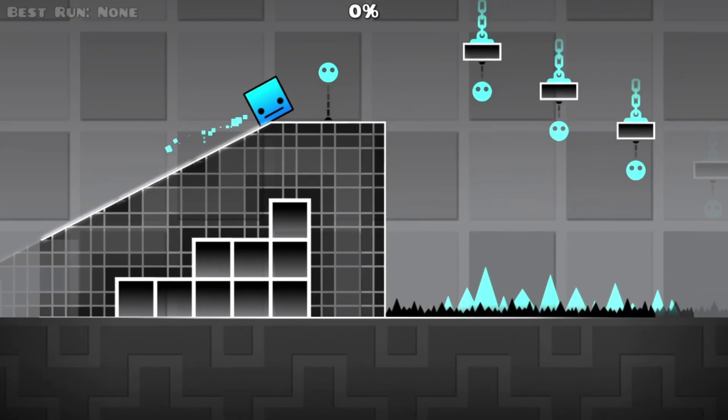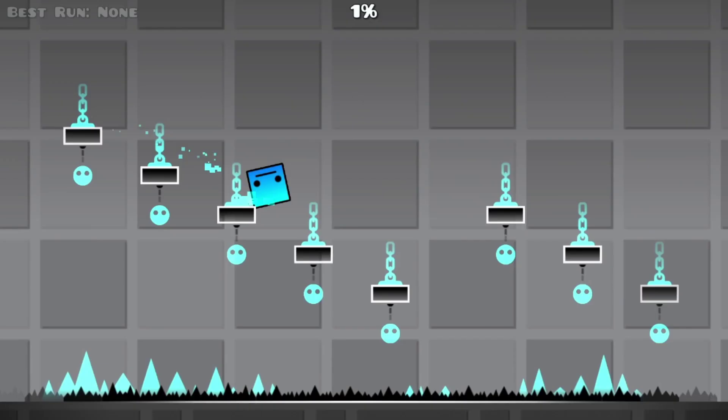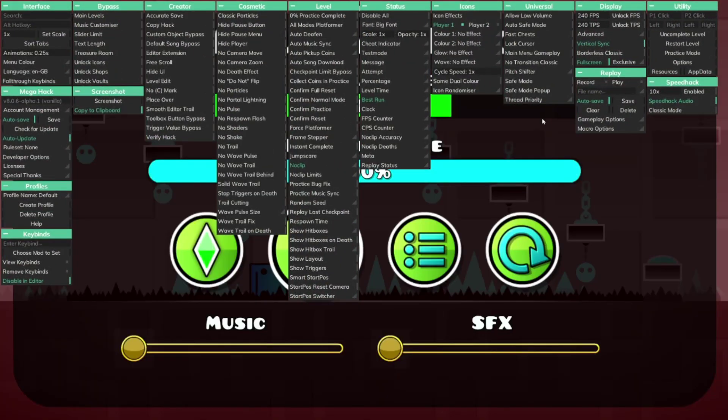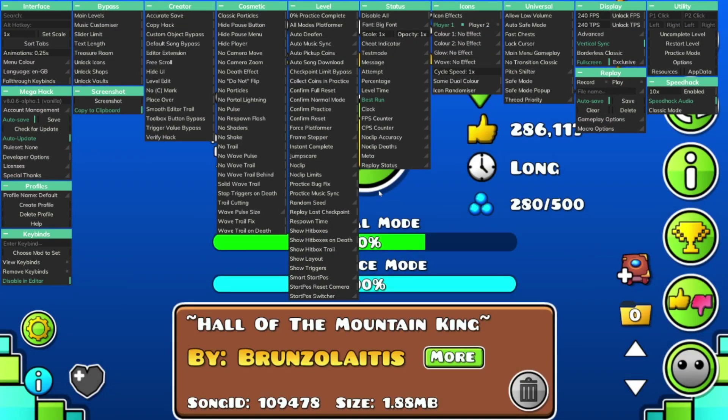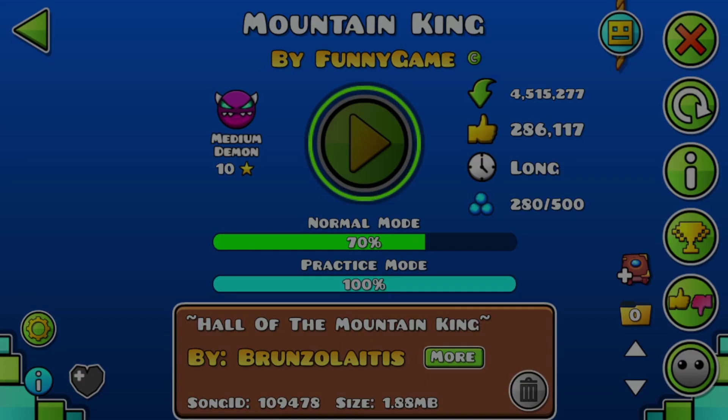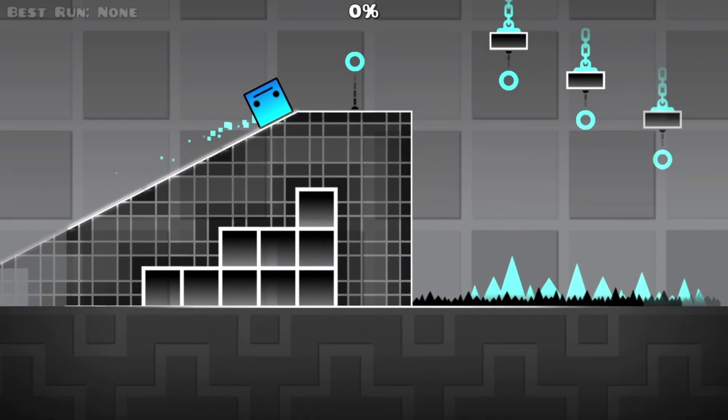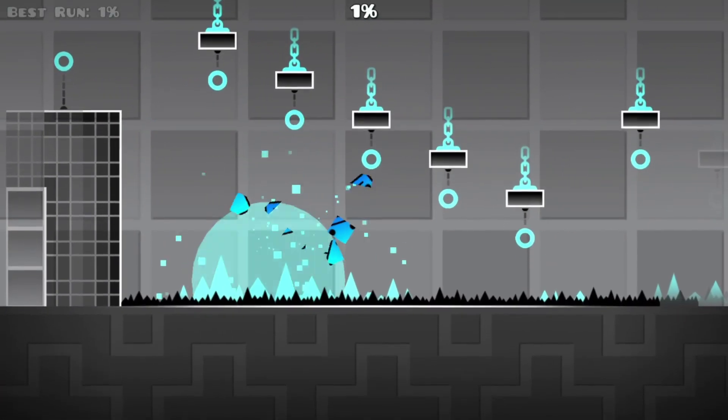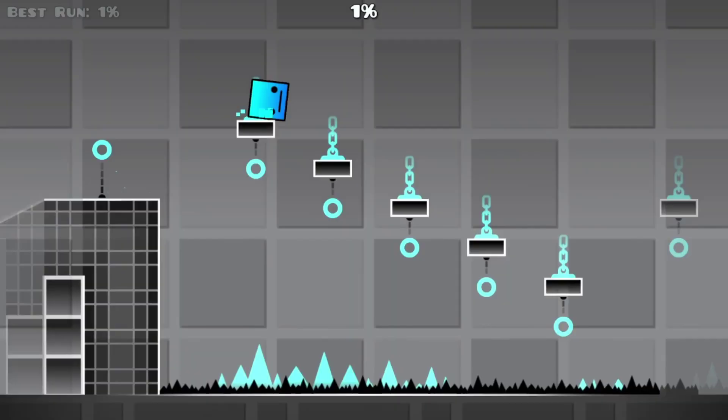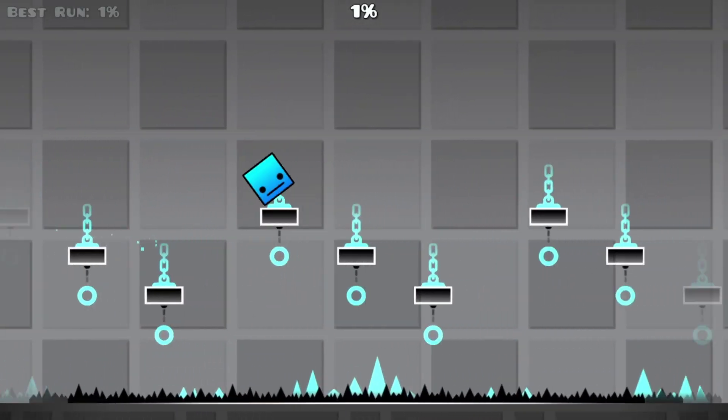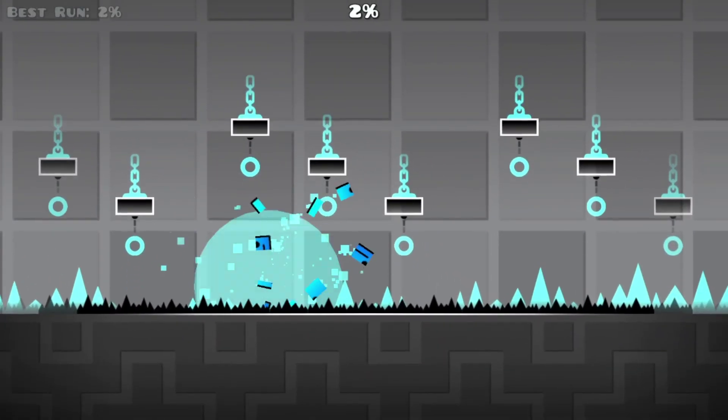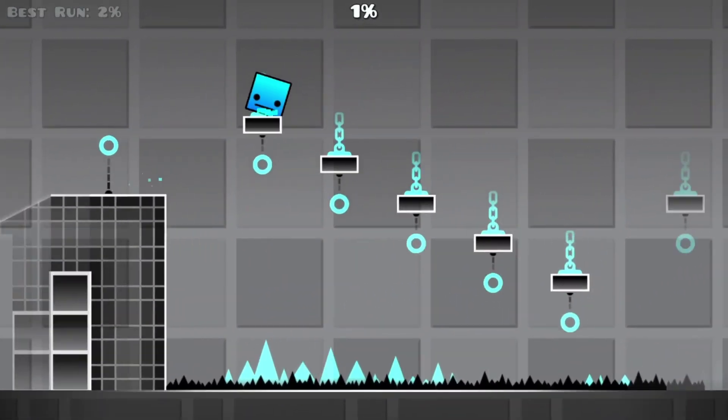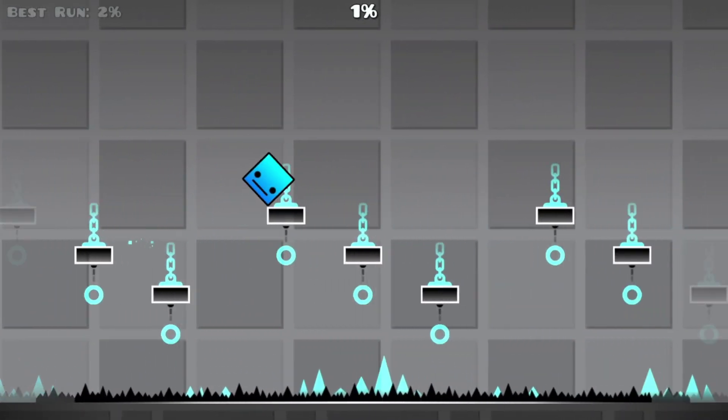Now if I die, I do have noclip on so let me disable noclip and go back in. If I die like that it's going to say best run one percent. Now if I get a little bit further it's going to say best run two percent.